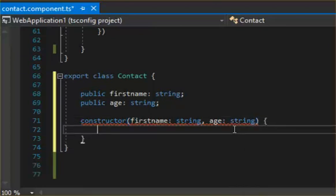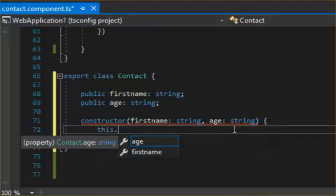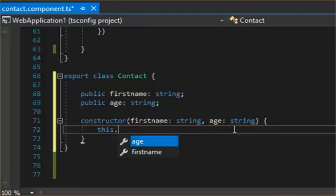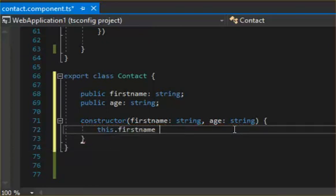And then we set the local variables to what's passed in.